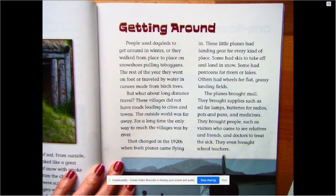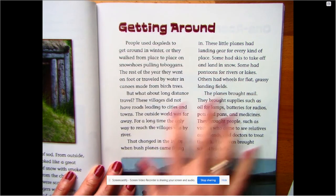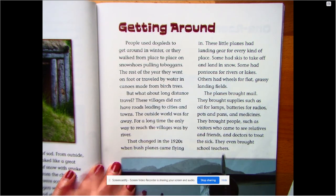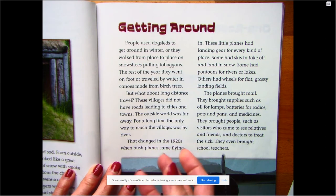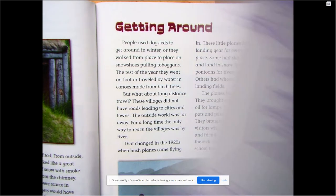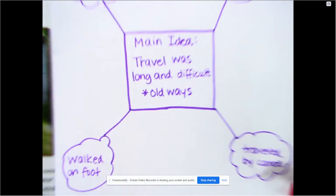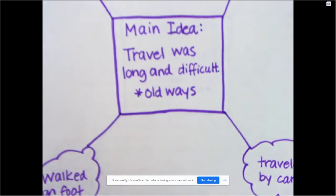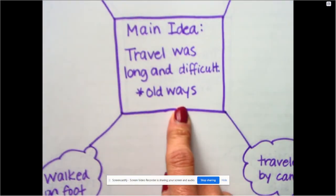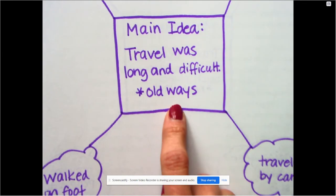So we know that getting around — if we were to reread this — they talked all about how the people would get around in this particular area. Let's look a little bit about the old ways of how they were to get around. That's my main idea: travel was long and difficult in the old ways.